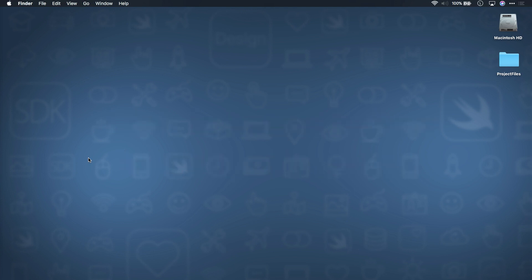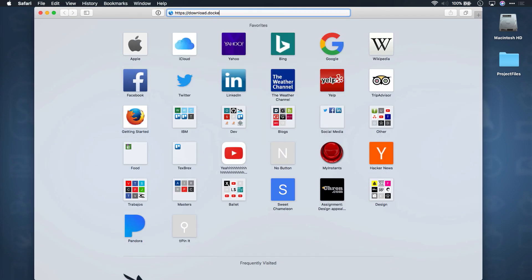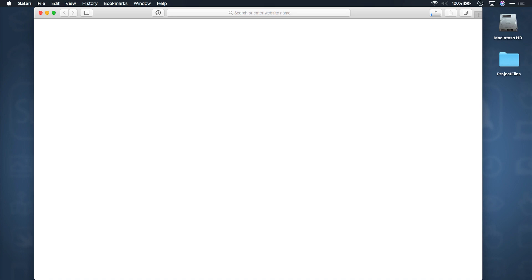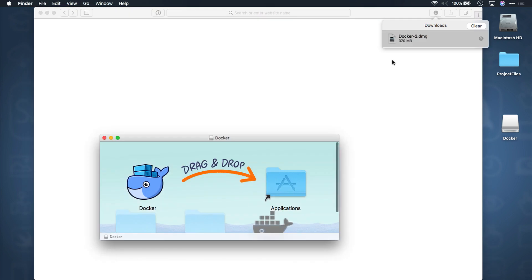To download Docker for Mac, open up a web browser and go to this link. A disk image will download that you need to run once it's finished downloading. Go ahead and install Docker by dragging the Docker icon into the Applications folder. After you have everything up and running, open Terminal and run docker --version to make sure everything is linked up properly.